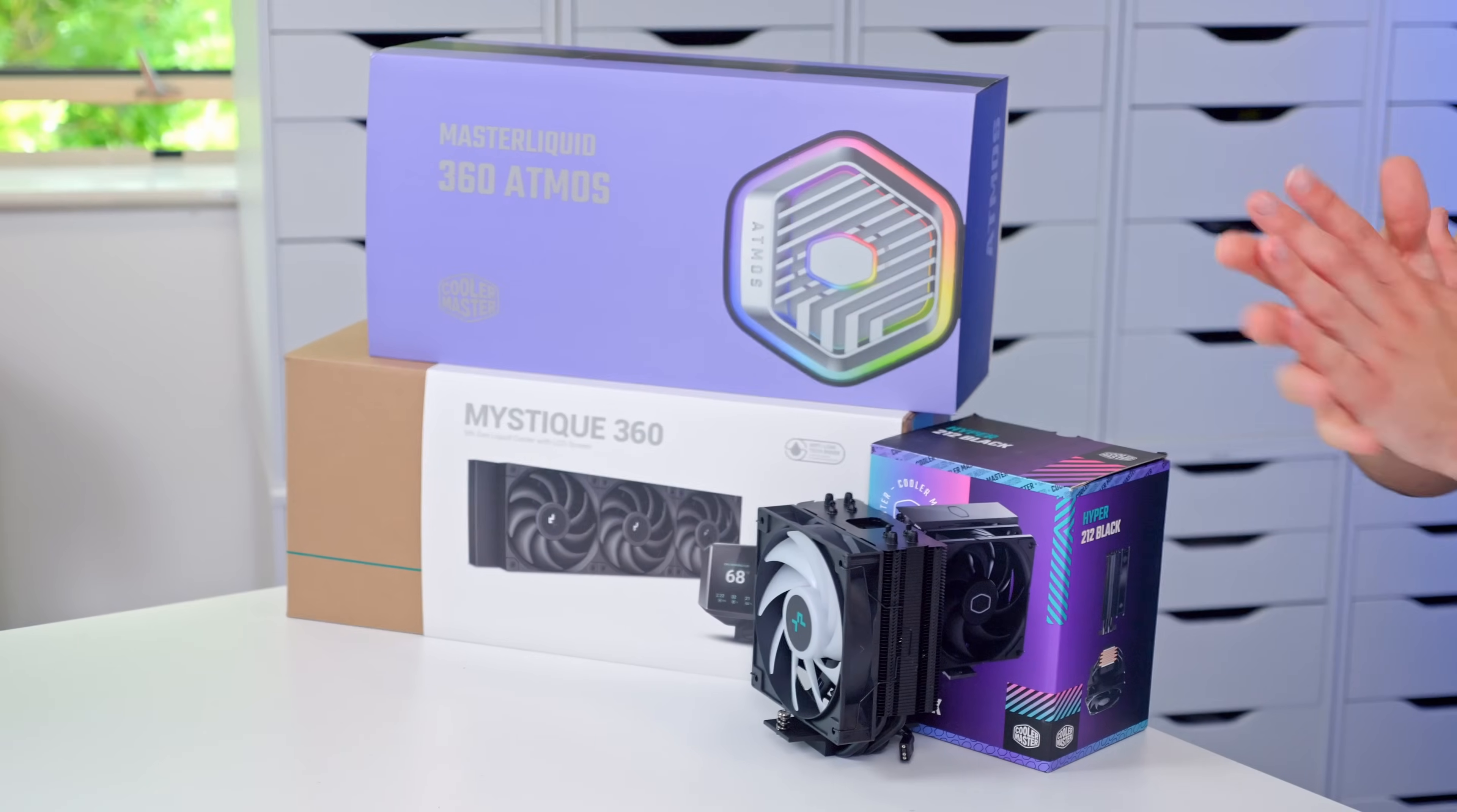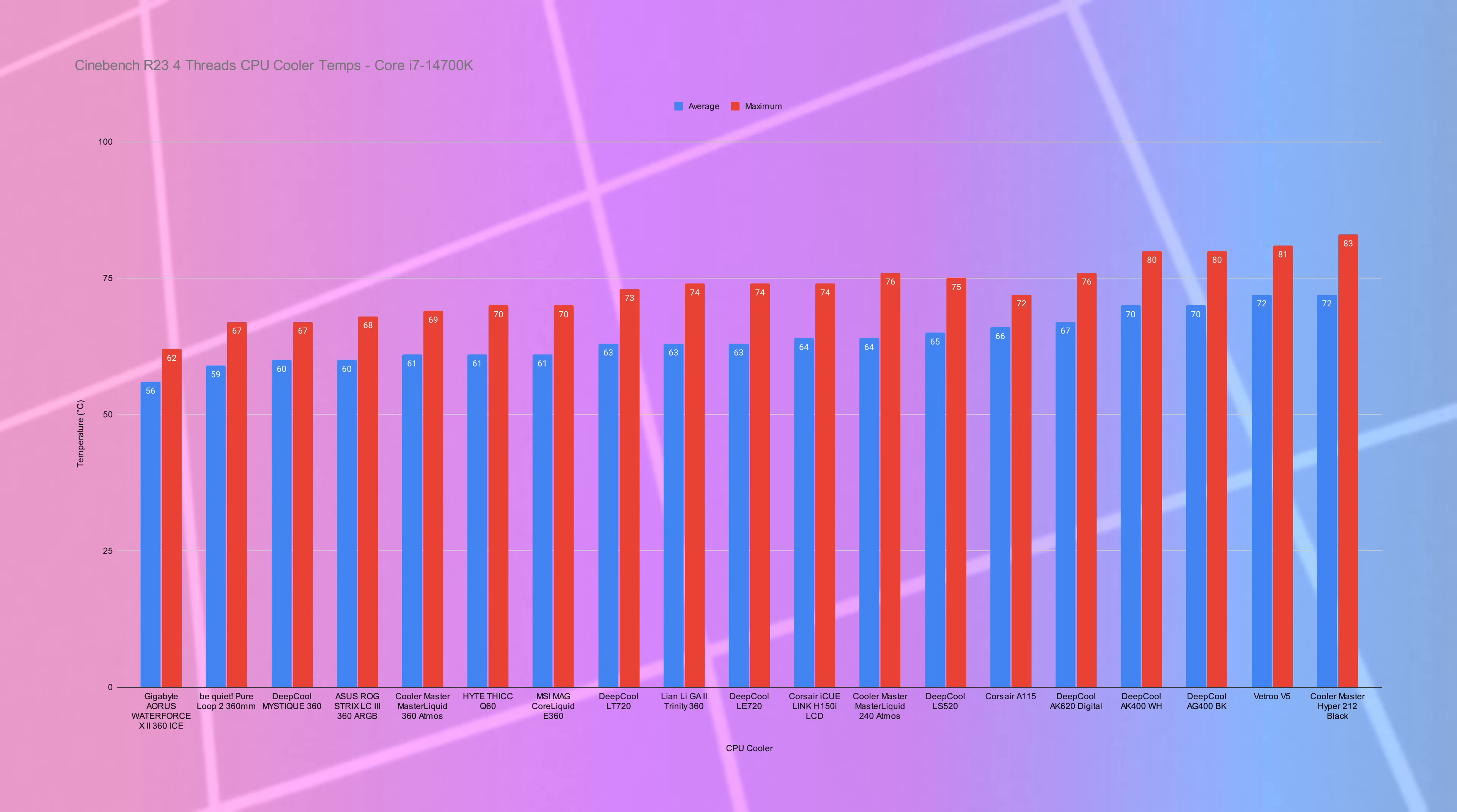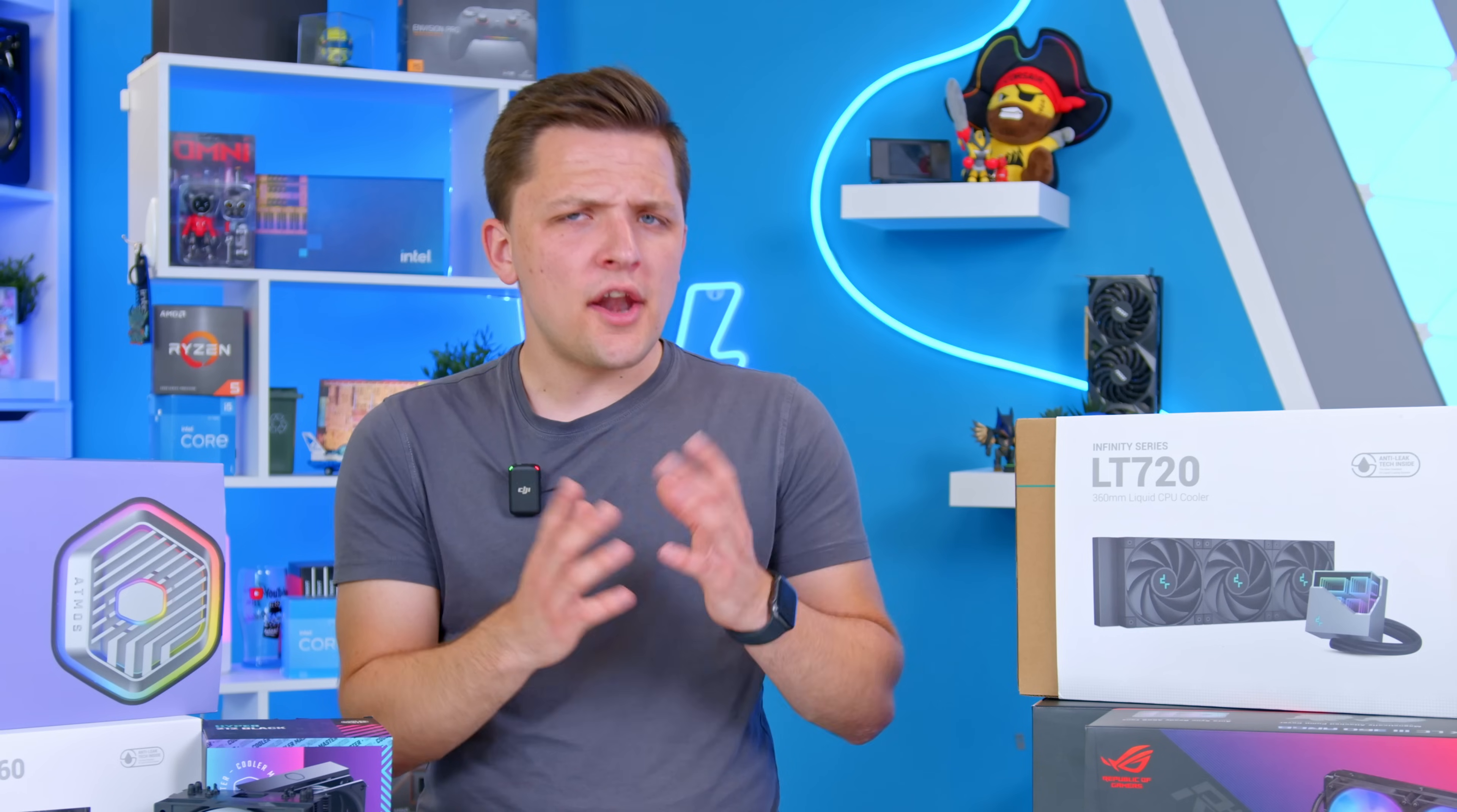I should also at this stage mention Cooler Master's new Atmos range. Now, this is where we start to get a bit more premium in the market. But one thing with the Atmos that was very pleasing was the small differential between the average and max temperature. One thing you also see on these higher-end coolers is more consistency in the temperatures.